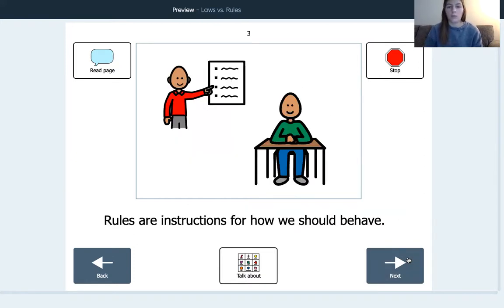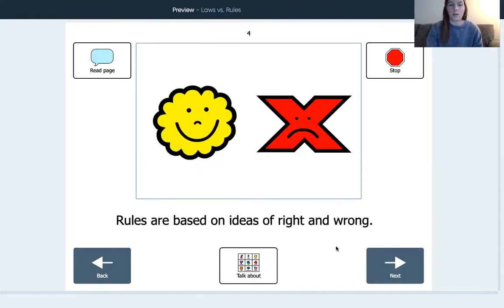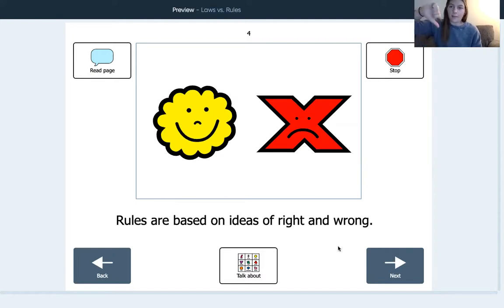Rules are instructions for how we should behave. Rules tell us how we should behave. Rules are based on ideas of right and wrong.